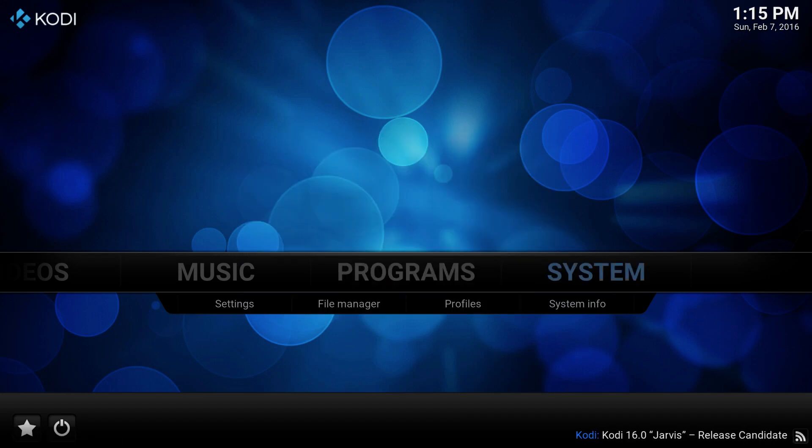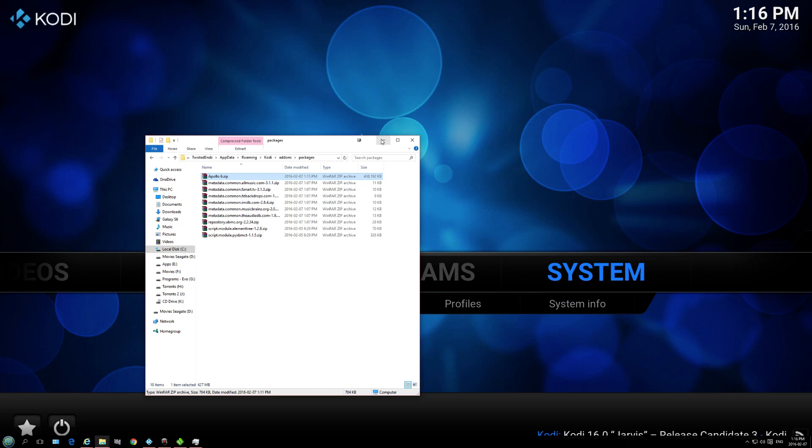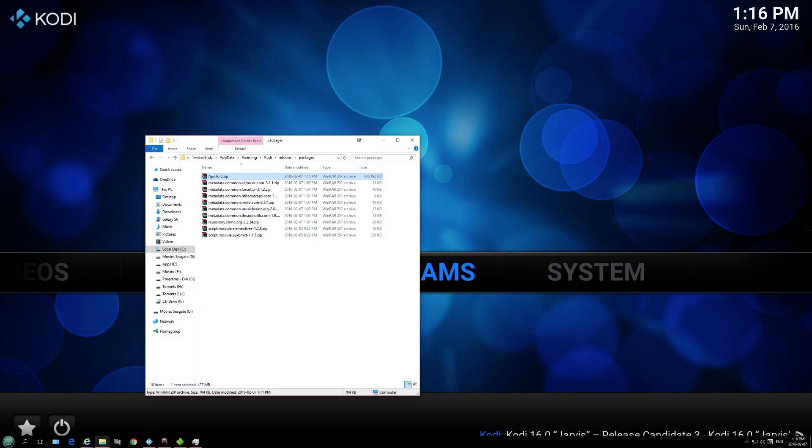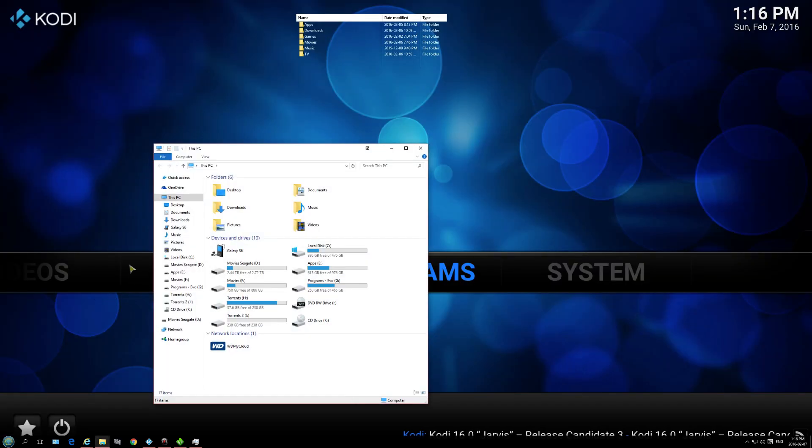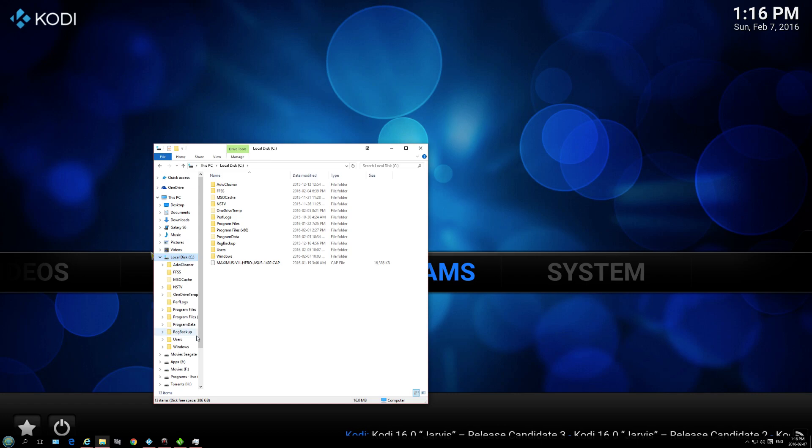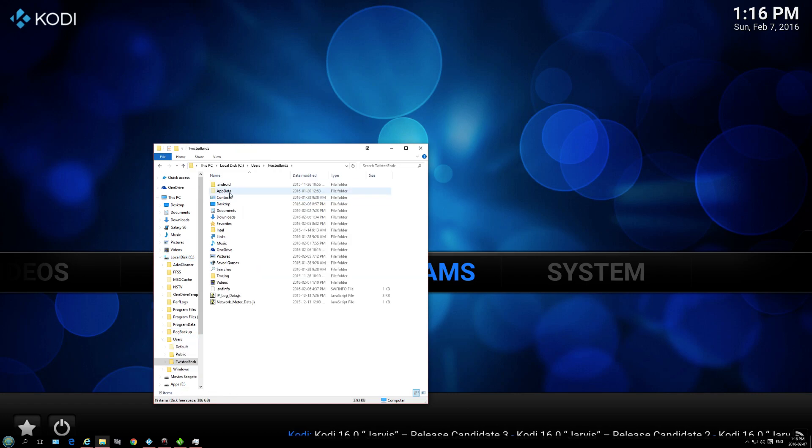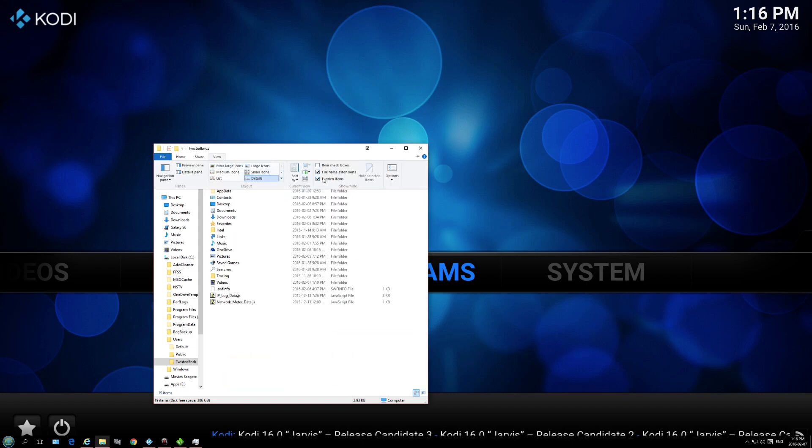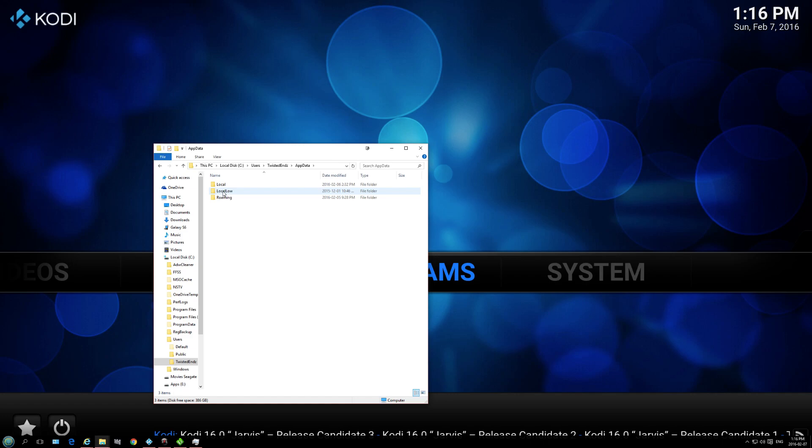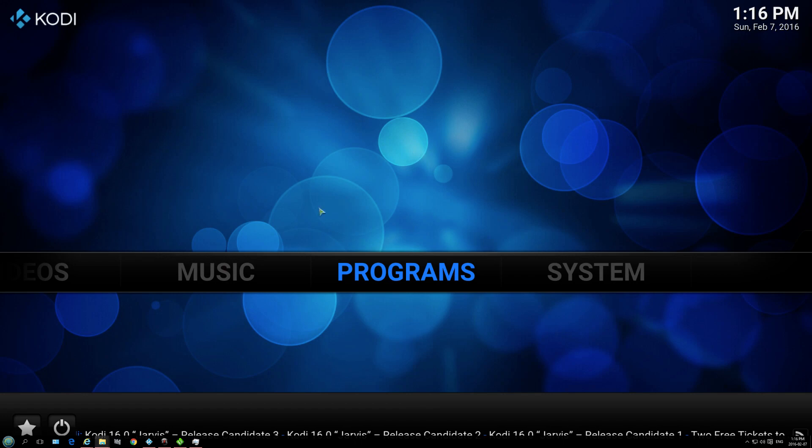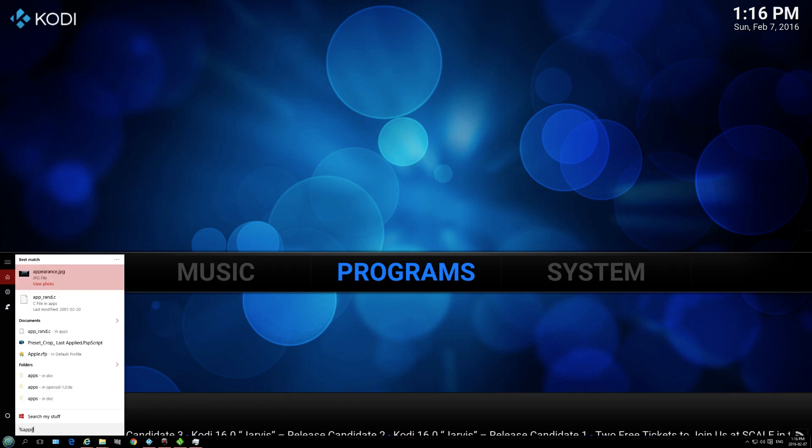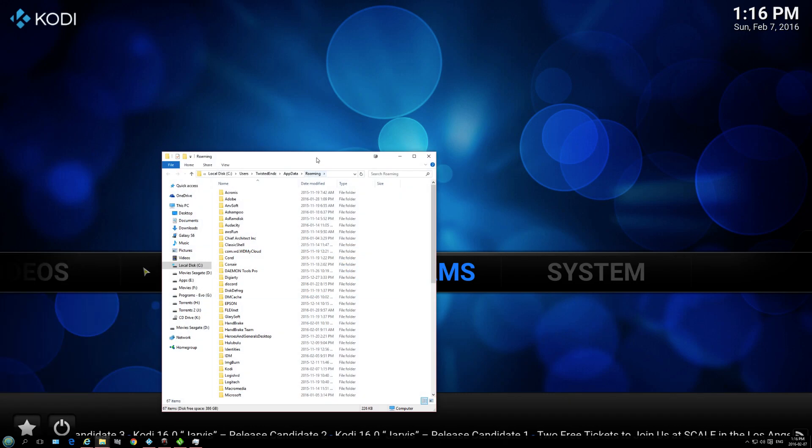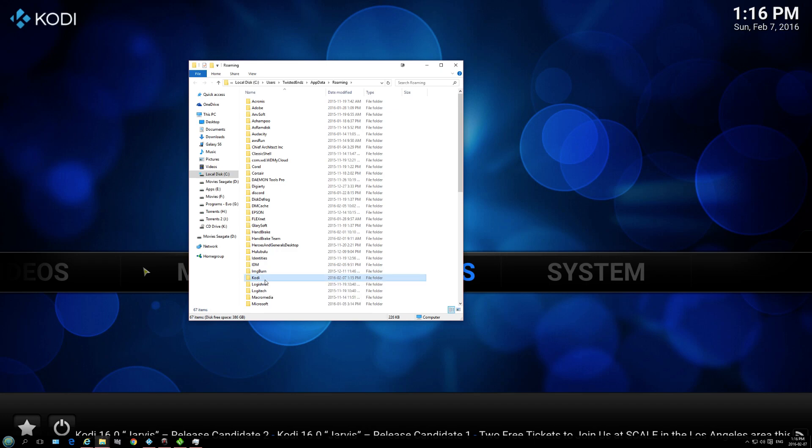I'm going to go back on my app data folder. Actually, I'm going to go from start. So we're going to go to start, computer. What would this be? Users, your username. App data folder. If you don't see it, just go in view and just put a checkmark in show hidden files. Roaming folder. And your Kodi is here. Or, much simpler, just go to your search here and just type percentage app data percentage, click enter. And it brings you right here.